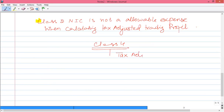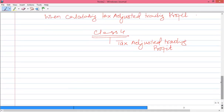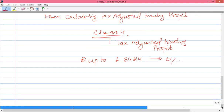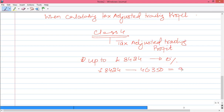If there is any trading loss available, we will adjust that trading loss as well. The limit is: up to £8,424 there is no NIC. If your profit is more than £8,424, then up to £46,350 there is a rate of 9%, and on the excess there is a rate of 2%.